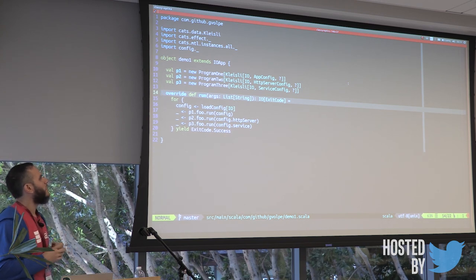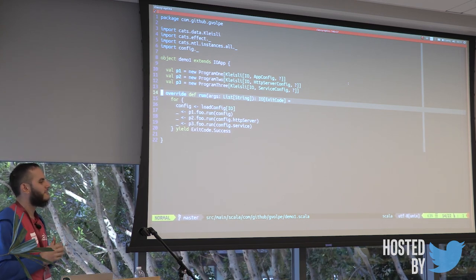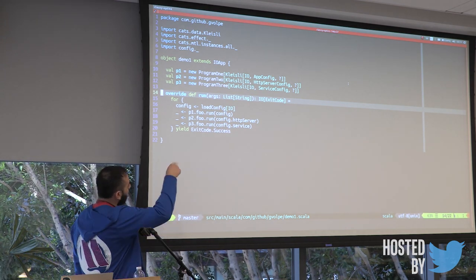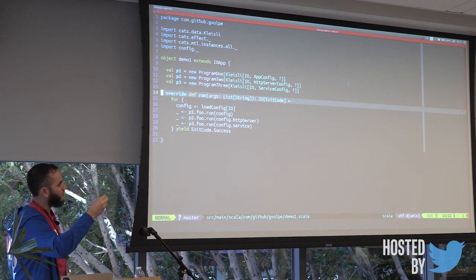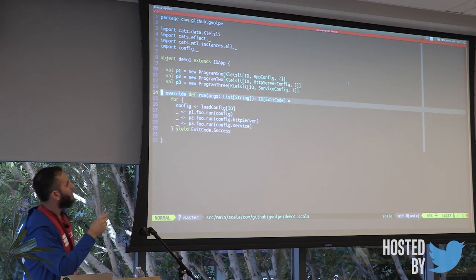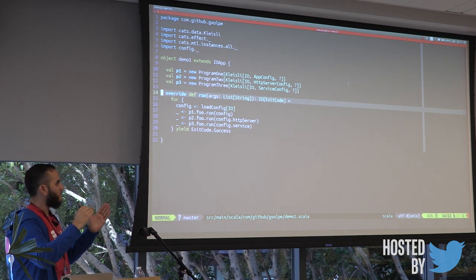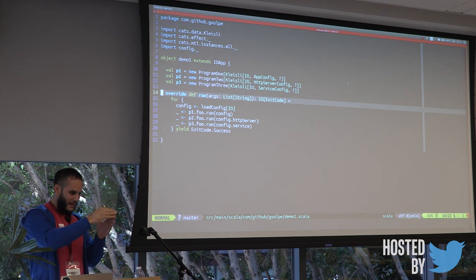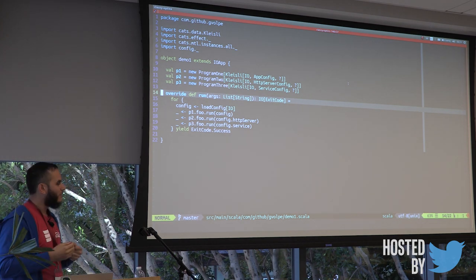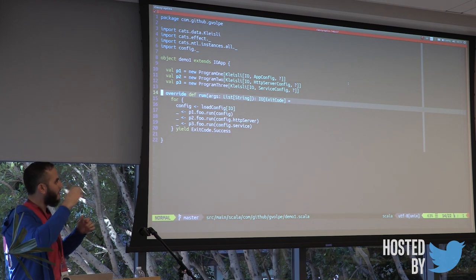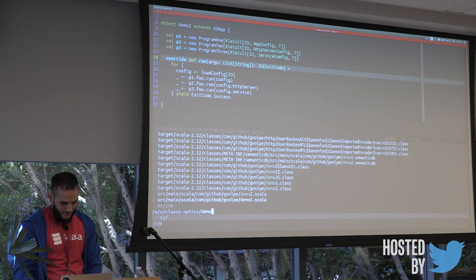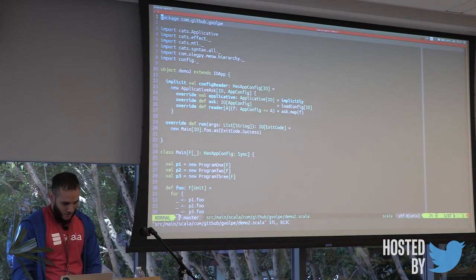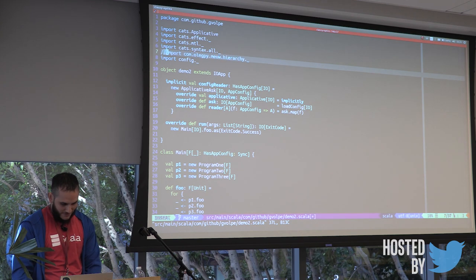So is there any way we can kind of have a single instance of this applicativeAsk, and have it accessible to AppConfig, HTTPServerConfig, and ServiceConfig? HTTPServer and ServiceConfig are just nested data structures of AppConfig. So it means that we can probably access that, and that's what lenses do, or classy lenses like operate at the data structure level, at the type class level. So this is what this nice library called Meow MTL provides.